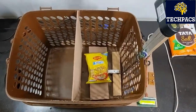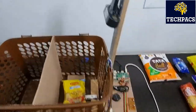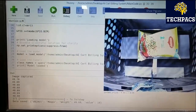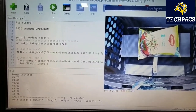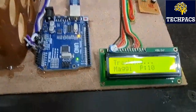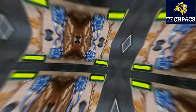Here you can see we have placed the Maggie in front of the camera and it is still tracking. When item detected is Maggie, the weight is 49.68 and value is 10. The same is shown over here that item is Maggie and price is 10.